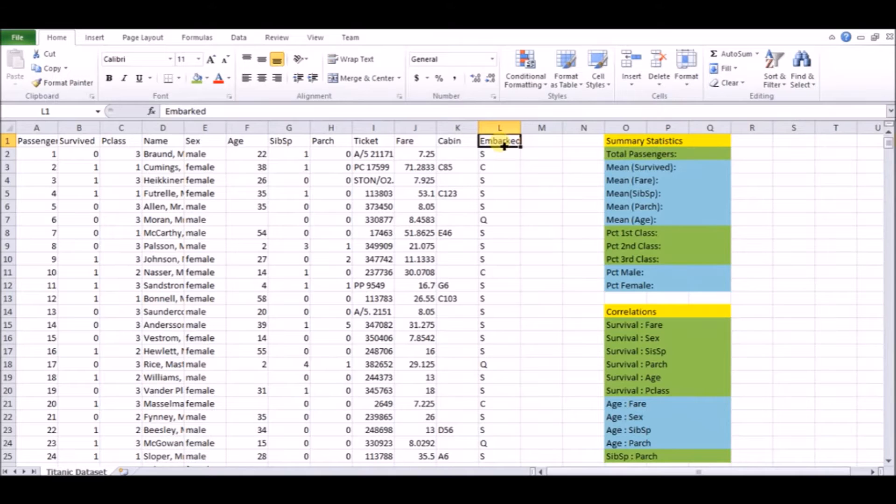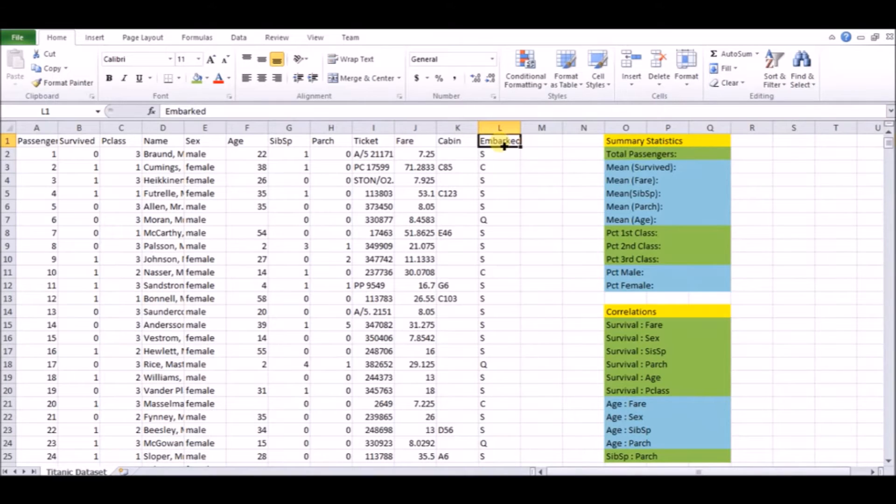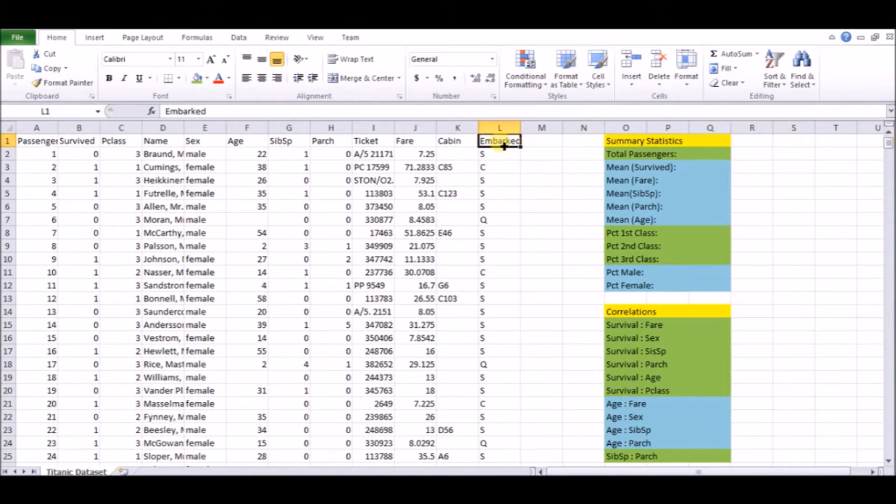Now the next thing we're going to do, and something you should do very early on in these kind of projects, is make a list of summary statistics for the different columns in our data set. Now this can be things such as means, percentages, correlations, which are the exact things that we have in our table, our little chart here on the right. But you can also include things like standard deviations, things like that, if you think that'll be helpful.